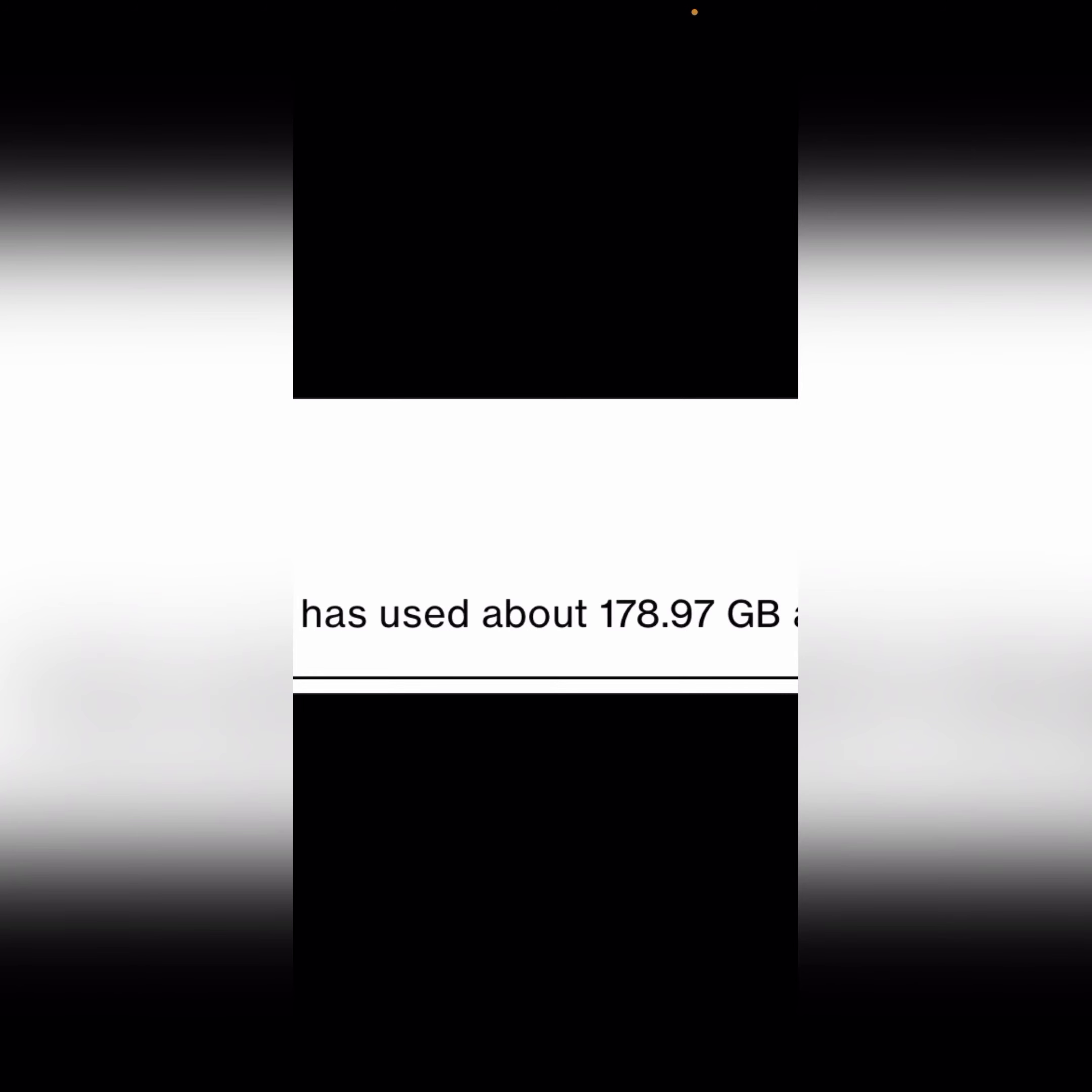200. But do you guys think this would get Verizon to listen or would they just label me as a high data user? Let me know what you think. Hope you guys enjoyed this video, subscribe for more videos like this and I'll see you in the next one. Peace.